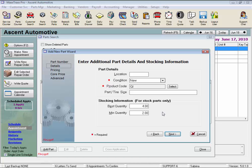If we fall below the minimum, this part will be on the reorder report with the number required to get us back to our best quantity for this part. Let's say our best quantity is 4, and our minimum quantity is 2. Once we got down to 1, the reorder report would say we need to order 3 more to get back to our best quantity. Click Next, or we could click the Back button if we wanted to go back and change something.